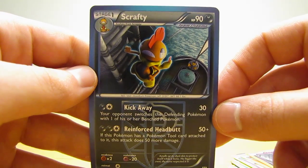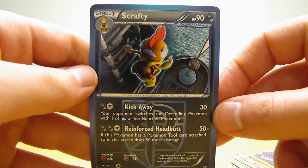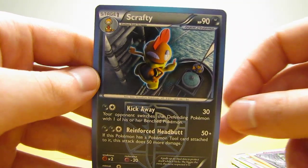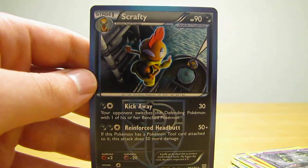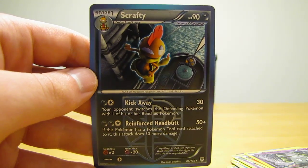So overall, no ultra rare pulls or anything, but two holos out of four packs isn't bad at all.